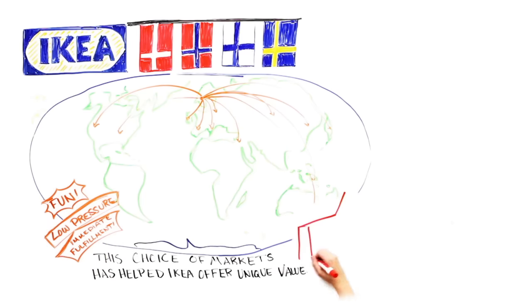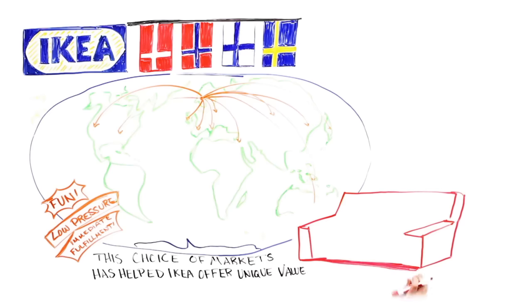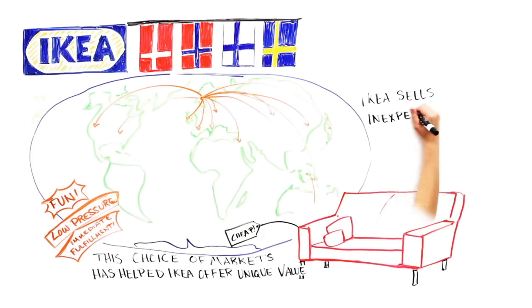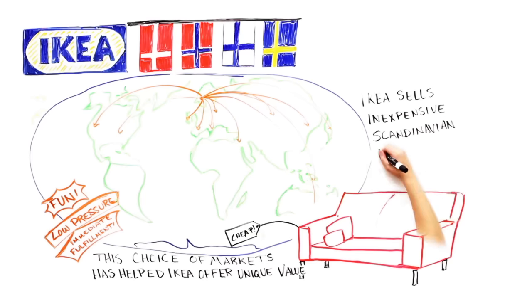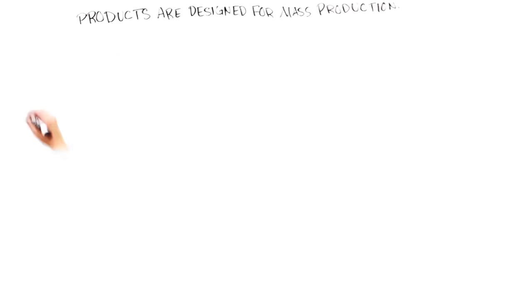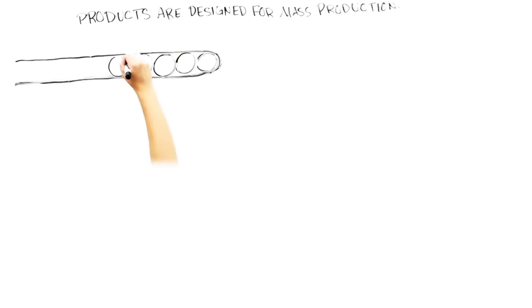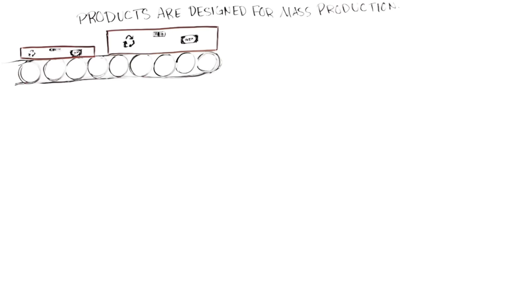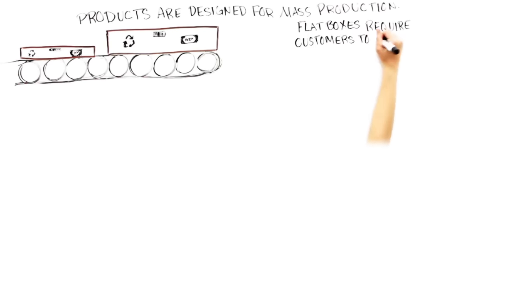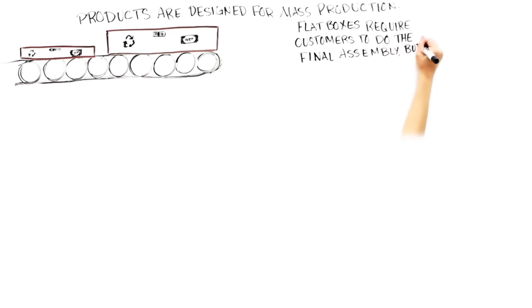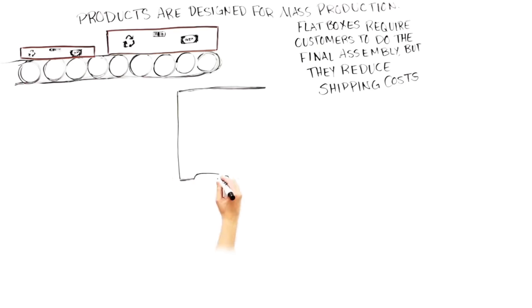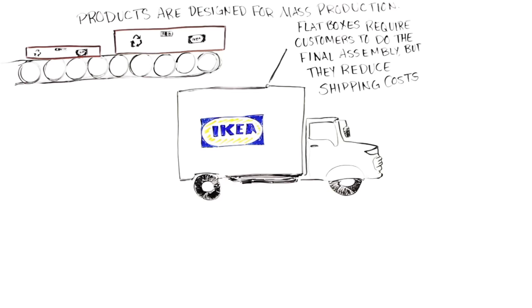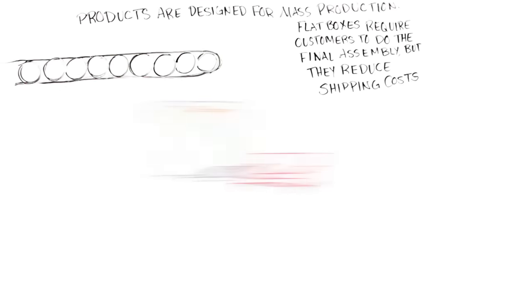IKEA is able to sell inexpensive, stylish furniture because they've developed excellent design capabilities for inexpensive Scandinavian design. But perhaps even more important is the fact that products are designed to be manufactured by suppliers using mass production techniques and then shipped in flat boxes. The flat boxes require that final assembly is done by the final customer, but this dramatically drops shipping costs. Because shipping costs are so low, IKEA's suppliers can manufacture furniture in high volumes and ship it around the globe.